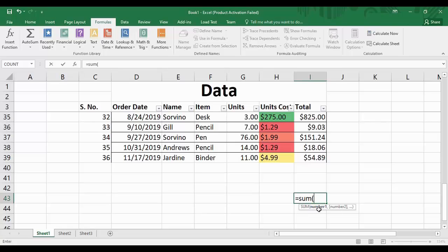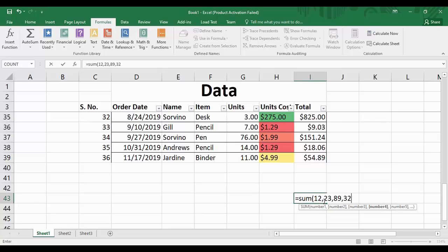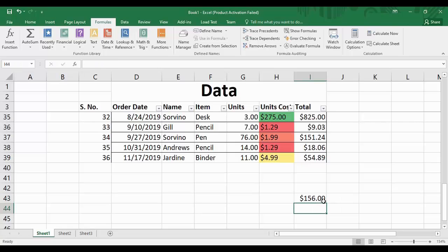As soon as you open the parenthesis, you'll see a help prompt appear. You can supply numbers directly — for example, type 12, then a comma, then 23, 89, 32, anything you want. Close the parenthesis and press Enter, and the sum of the values you entered is shown in that cell.